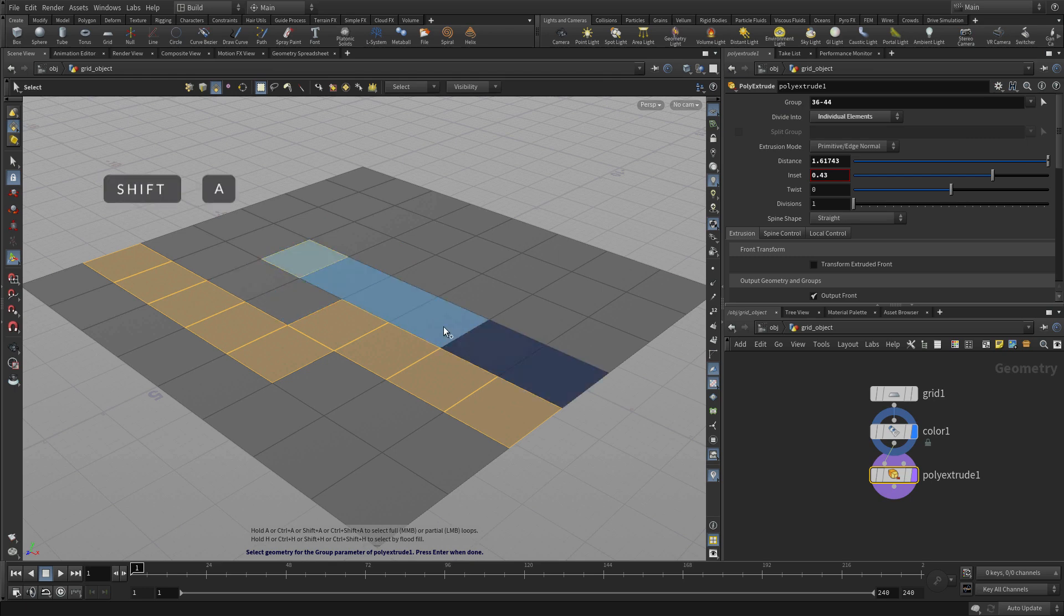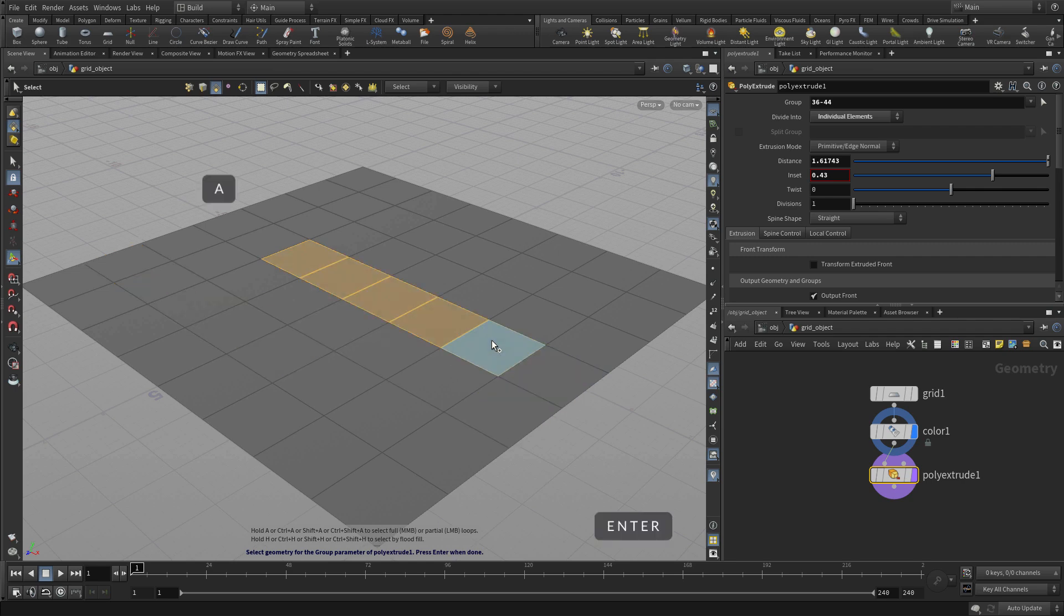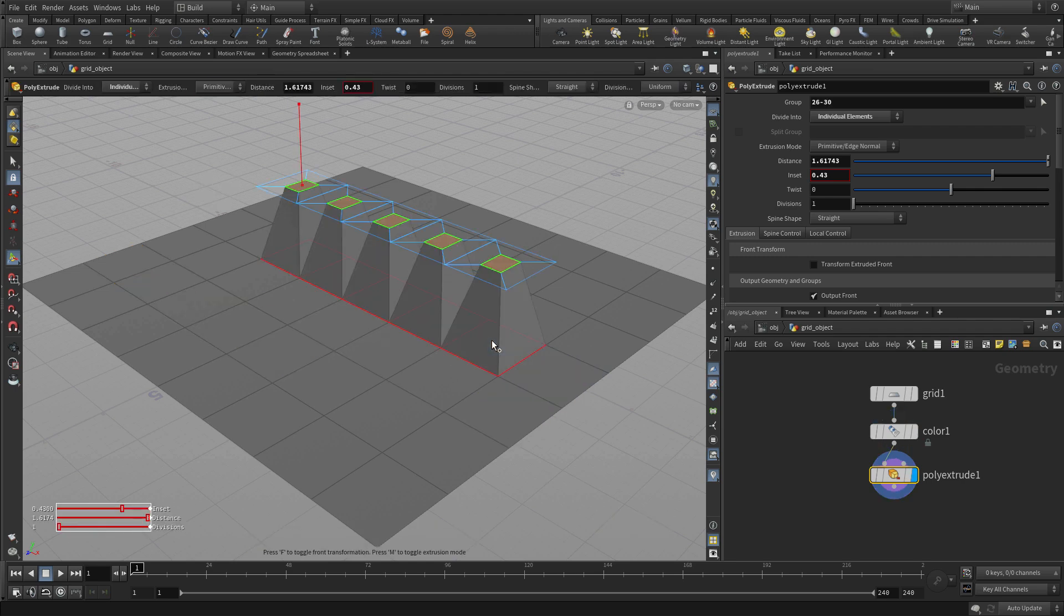You can reselect, so I can add to that or if I wanted to I could just pick these ones here and press enter.